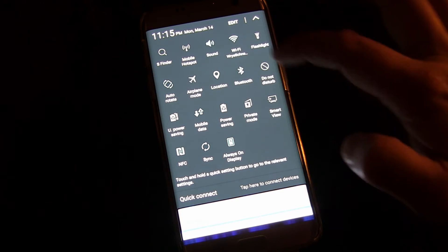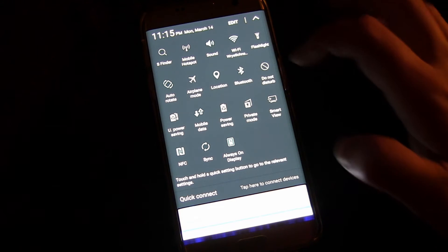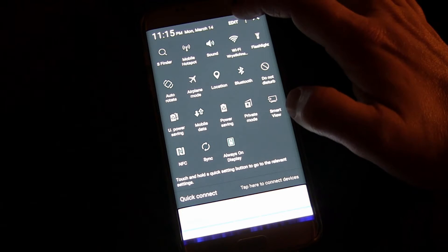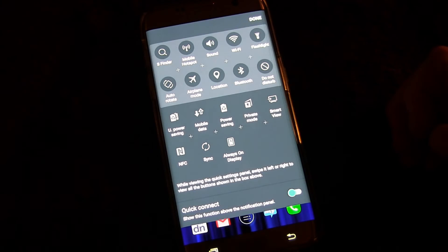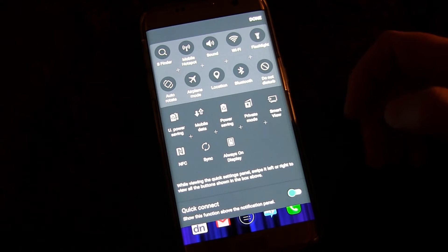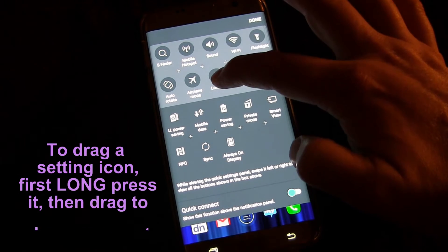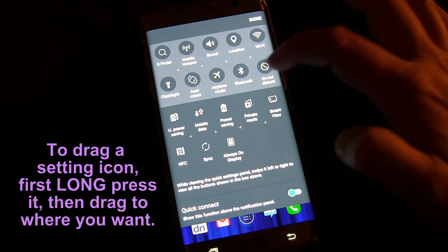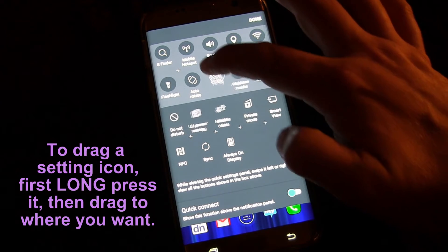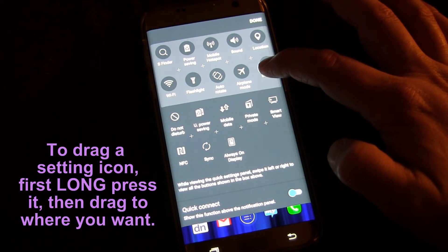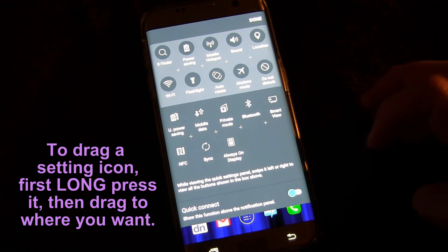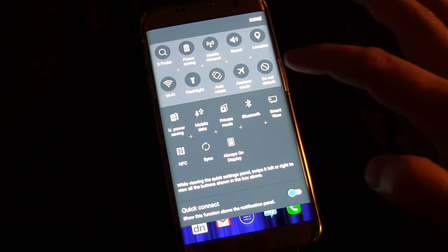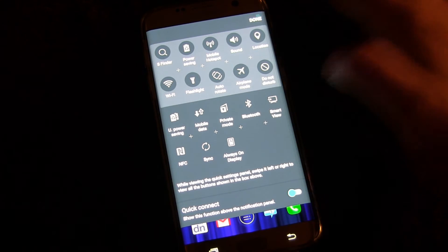But what I want to show you is how you can edit this so that you can have whatever you want to be at the front. So you click edit and now you see you have a grid and you can drag stuff and move it around. You could put power saving up there, you can move this down here. So you can set this up to be exactly the way you want it to be.